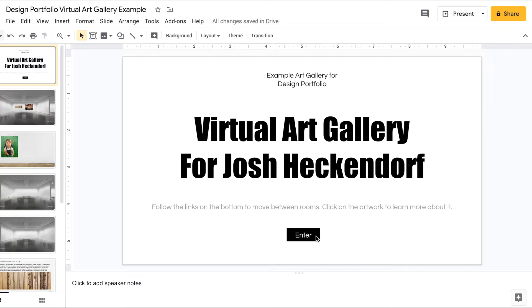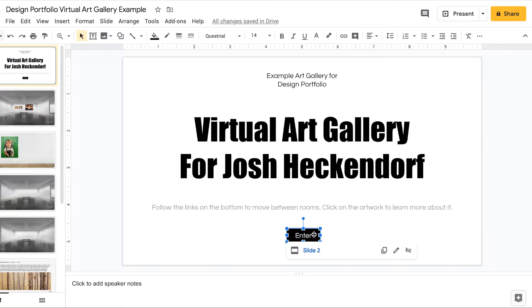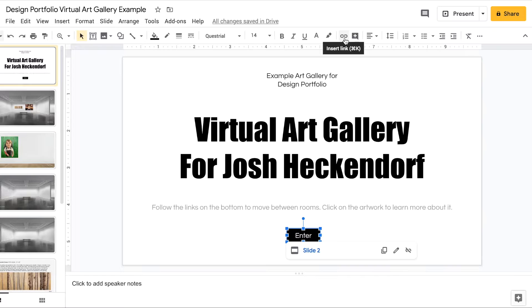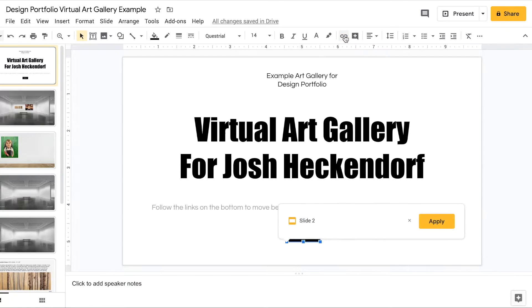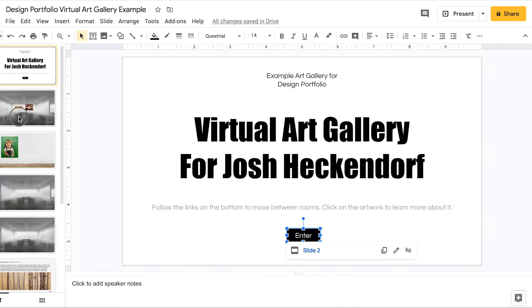The first thing we want to do is click on this little enter button down here. When you click on the enter button or any image or any text you're gonna see that there is an insert link option in your toolbar up top. So when I click on that it tells me where I'm going. Okay that one was already set up so when I click on that enter button it's gonna take us to slide two.